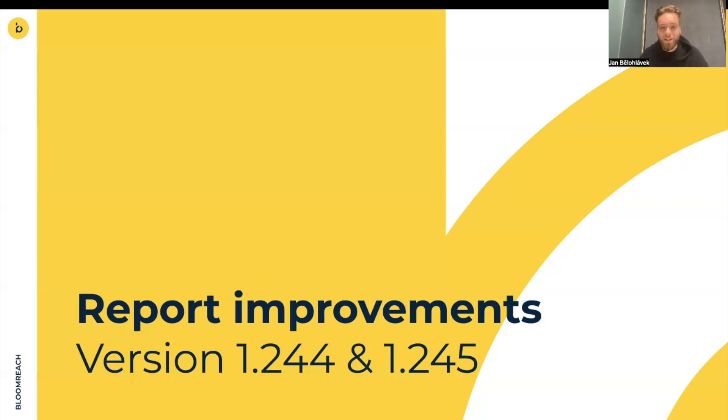Hi everyone. It's me, Jan, PM in Bloomreach. And in this video, I'm going to show you all the changes we released in version 1.244 and 1.245 in reports feature.